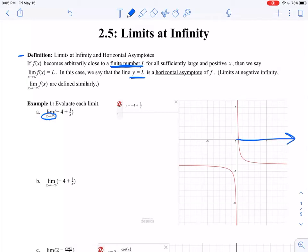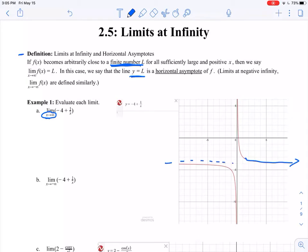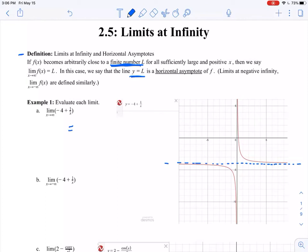You want to ask yourself: if I trace my function as far to the right as I possibly can, what y value am I approaching? In this case, if I move as far to the right as I possibly can, it looks like I'm approaching a horizontal asymptote. It looks like I'm approaching that y value of negative 4, so I would say that this limit is equal to negative 4.